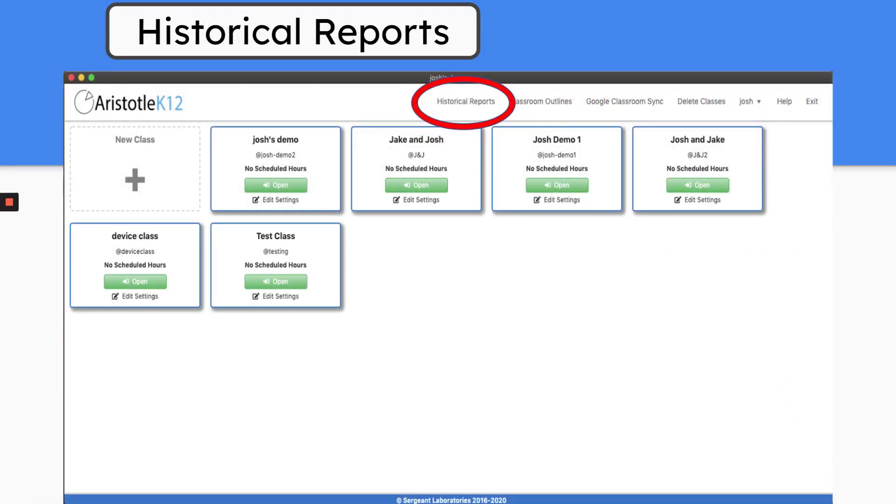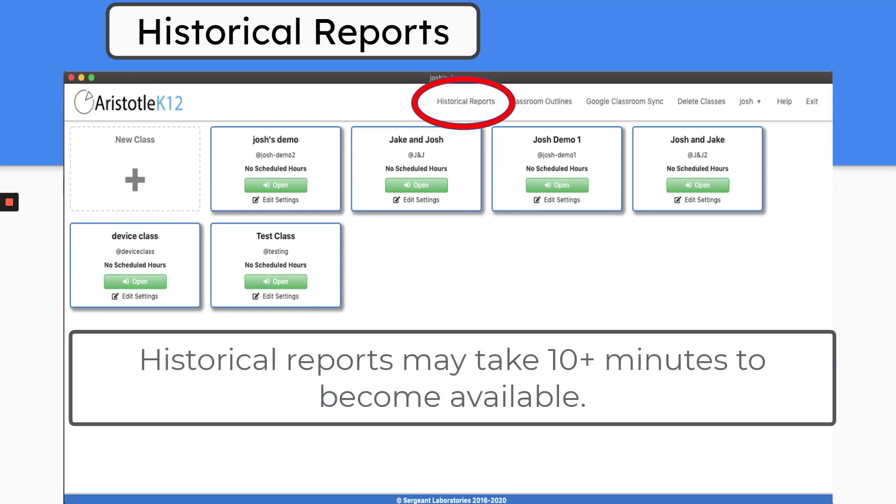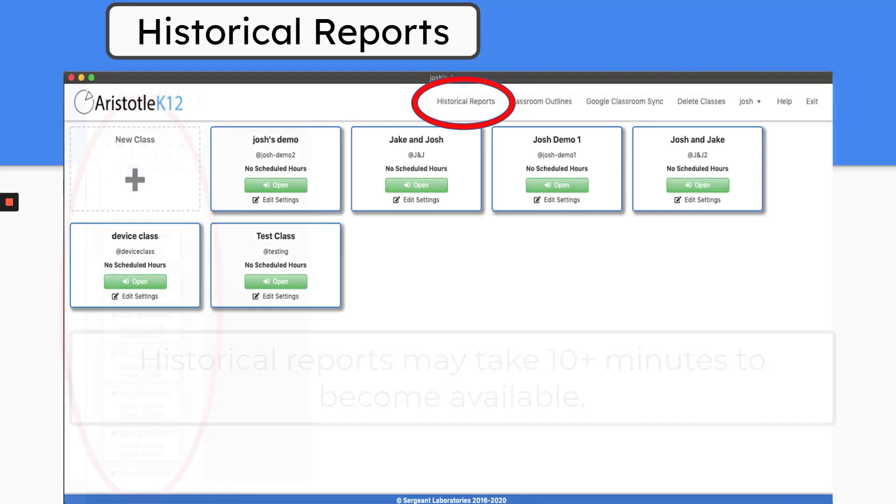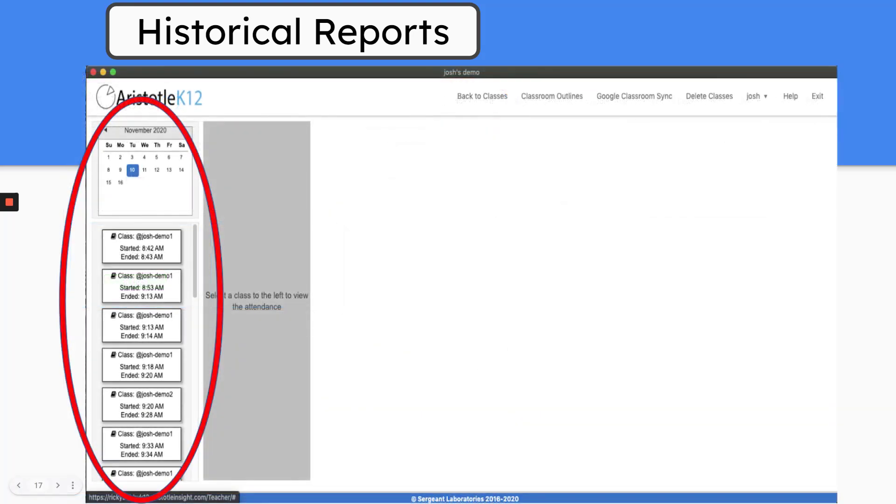Historical reports can be accessed from your teacher dashboard once your class has ended. It may take 5-10 minutes for these reports to show up. You can select Historical Reports on that dashboard. Select the date on the calendar to see all of the class sessions that have run that day.